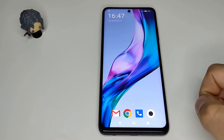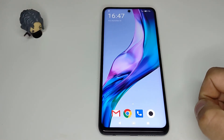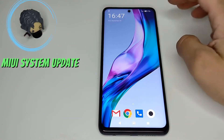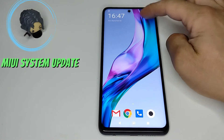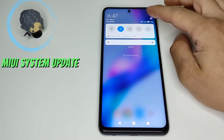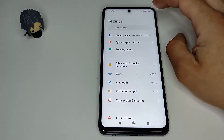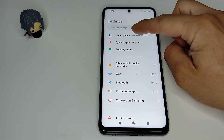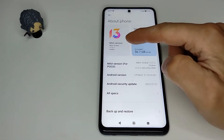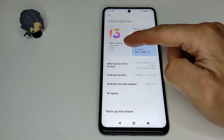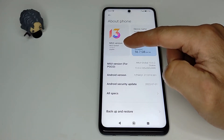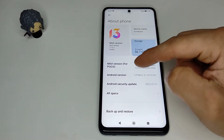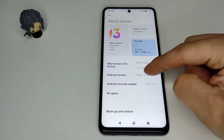First we're going to check if our MIUI system update is the latest. Swipe down and go to Settings, then About Phone. Here you can see I have MIUI version 13 and Android version 12.